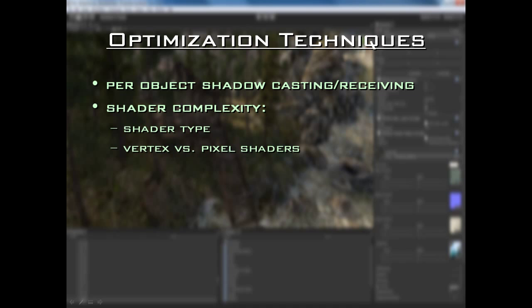With vertex lit shaders, you can't use things like parallax normal mapping or parallax bump mapping. Really advanced lighting just won't work with them. They're best used for mobile games or games running on very limited platforms — not really for next-gen games. However, we can take advantage of them if we have an object in our scene that is not really important or is really far away from the camera, where using a vertex shader can actually look pretty good while saving us some resources.